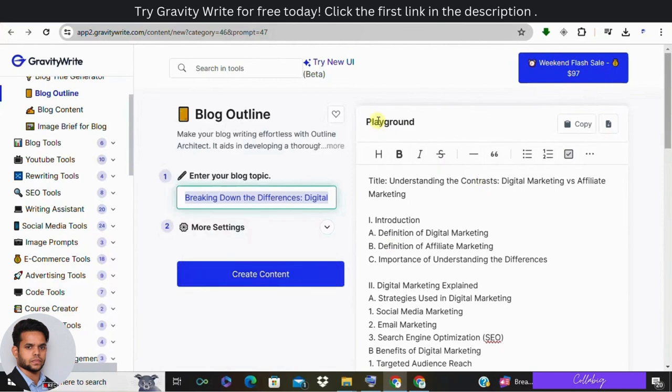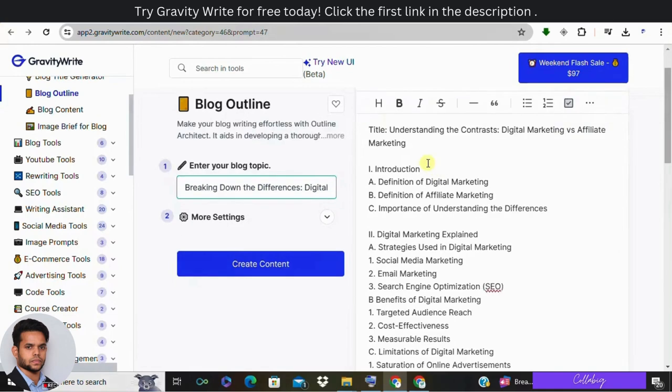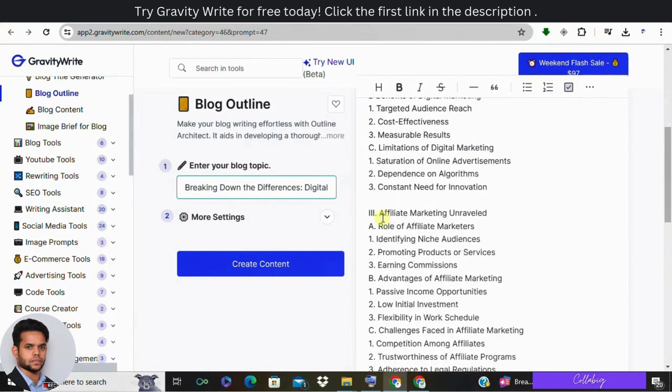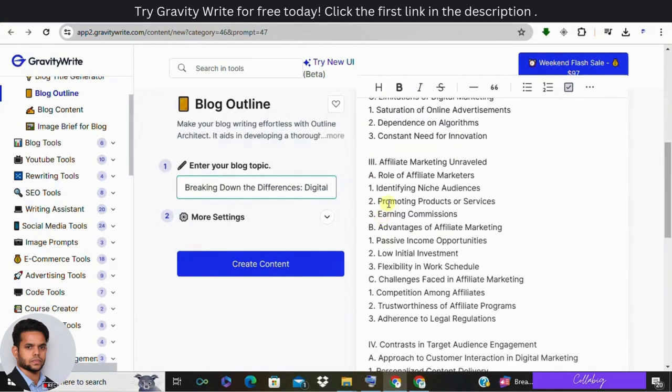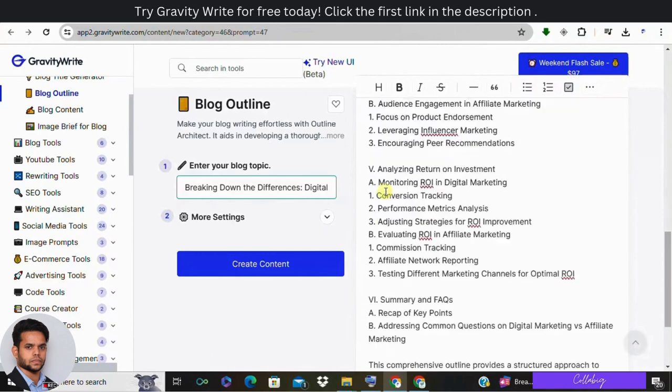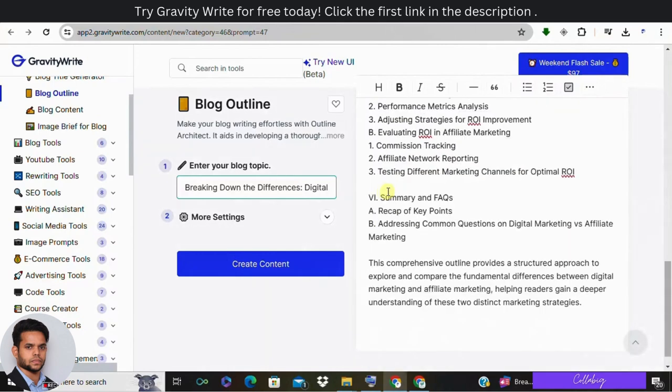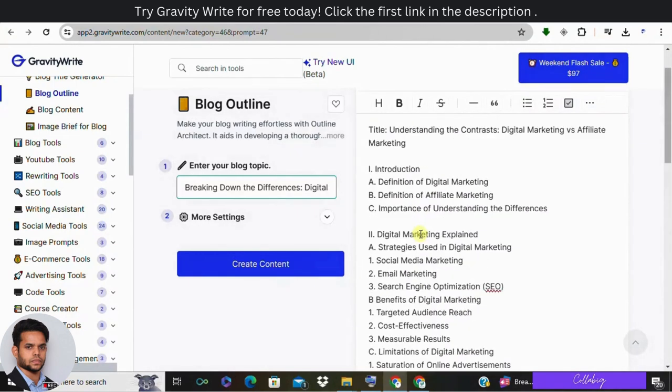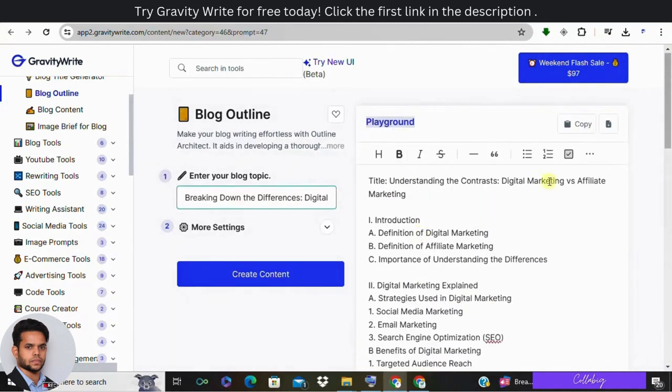As you can see on the top right corner in the playground section, you'll be coming across with the complete outline of your blog. So copy paste in a document, or directly you can copy it from the top section. Like you have a copy option from there, and click on copy. Then after you will be moving across with the next navigation.